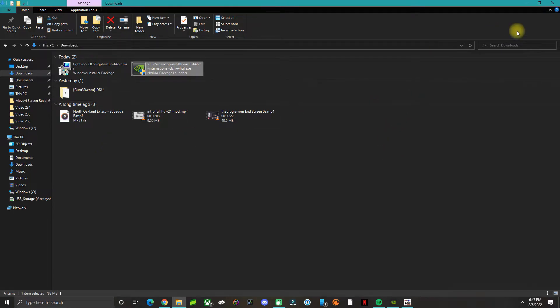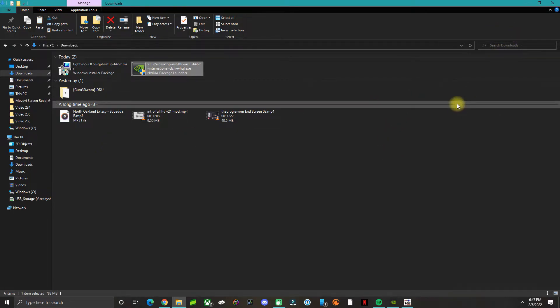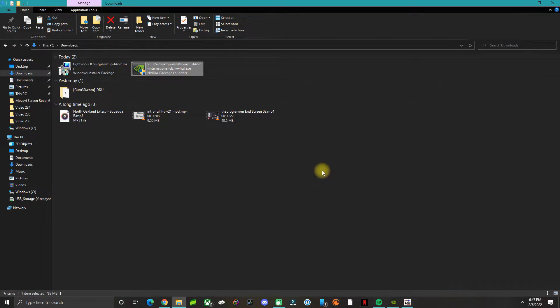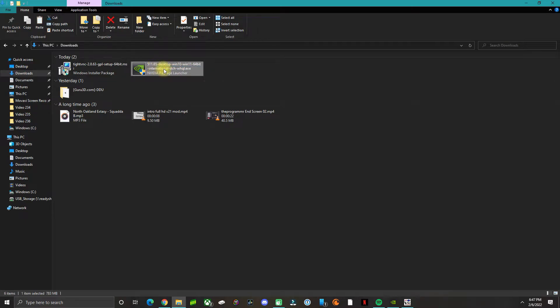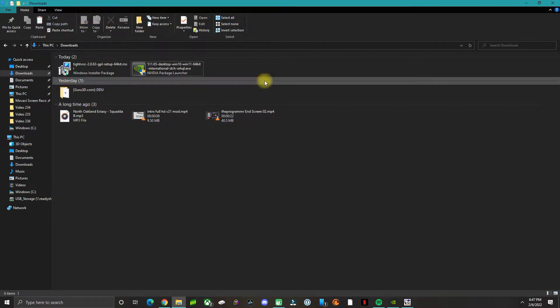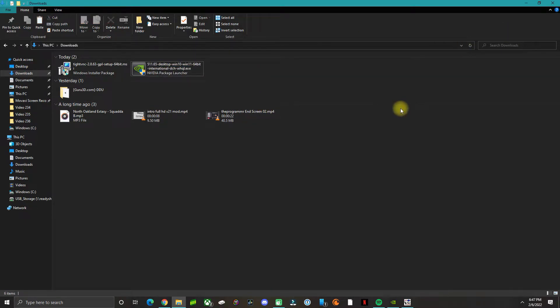Once the GeForce Experience comes up, there's an option to do a clean installation. Make sure you checkmark the clean installation option and wait for everything to install. Once you install the new drivers, go ahead and restart your computer.